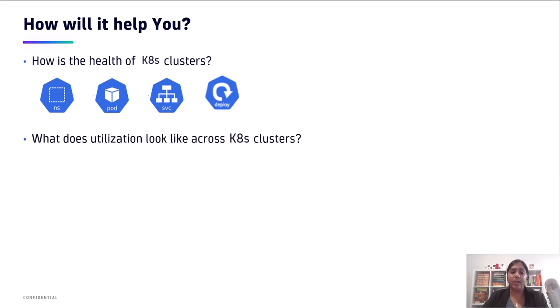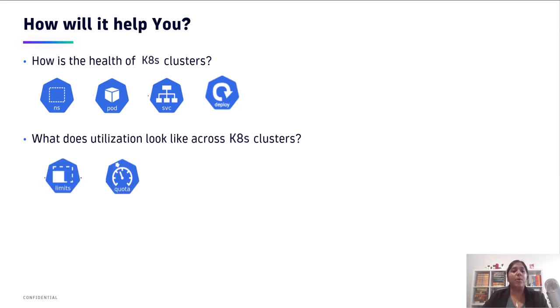The second very important question it's going to help you answer is, what does utilization look like within your K8s clusters? When we talk about memory, quotas, to ensure that your clusters are provisioned appropriately and optimized for maximum benefits, you will want to install the operator and get utilization metrics.